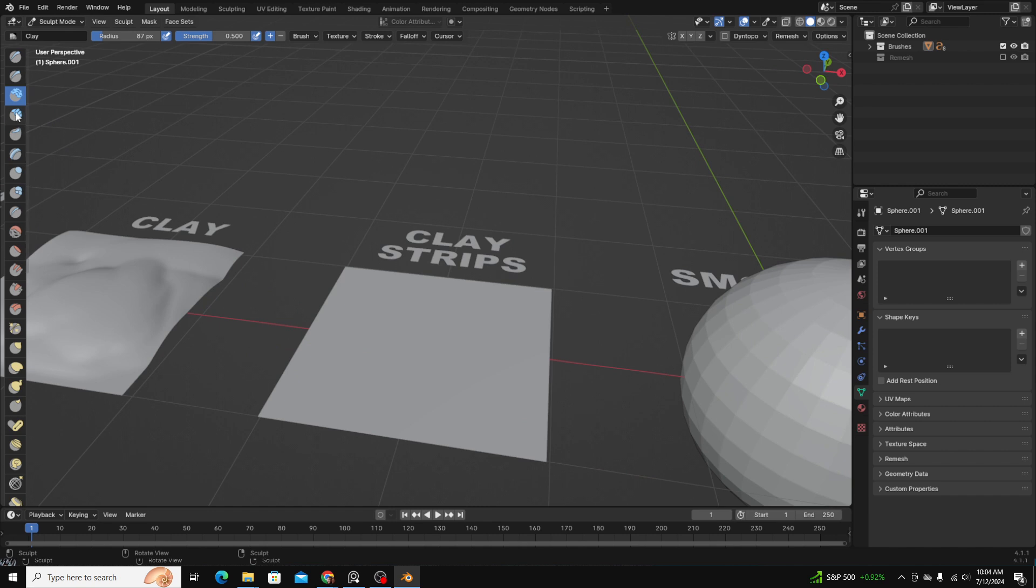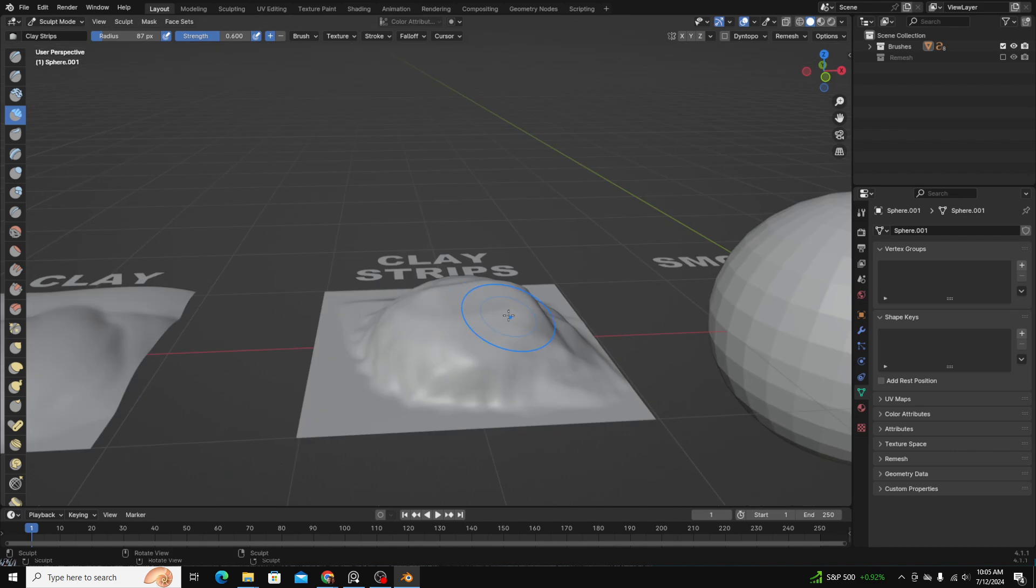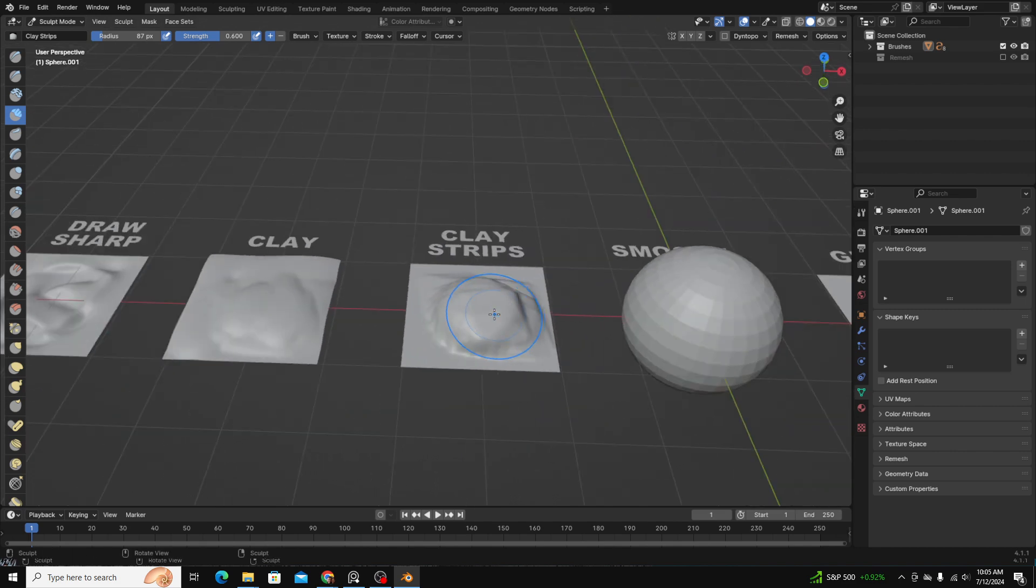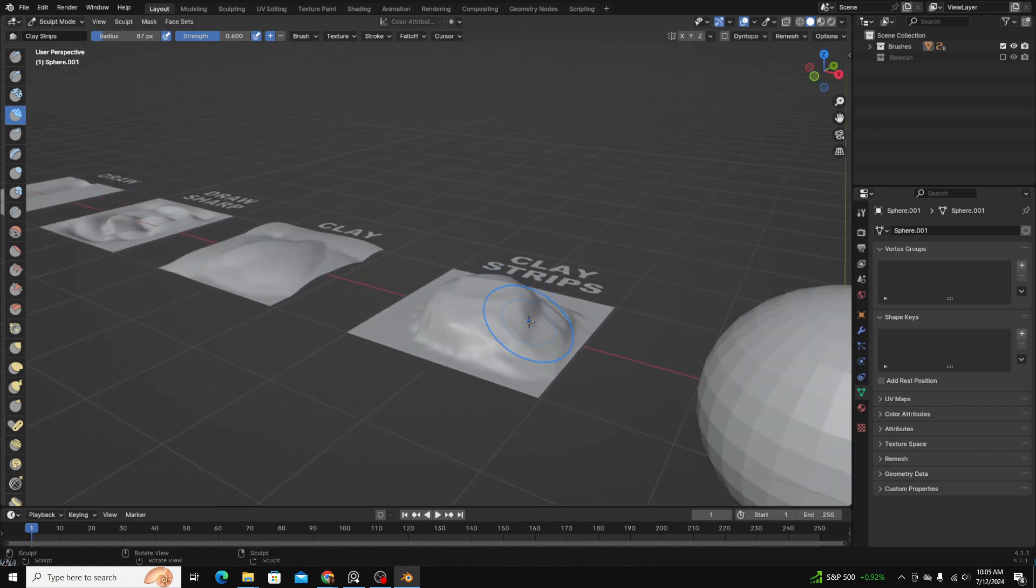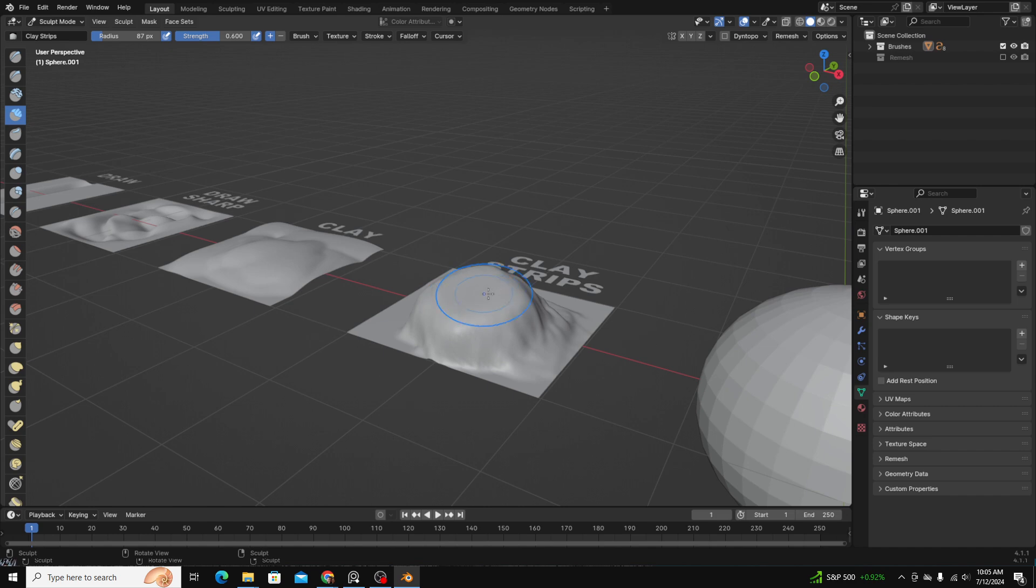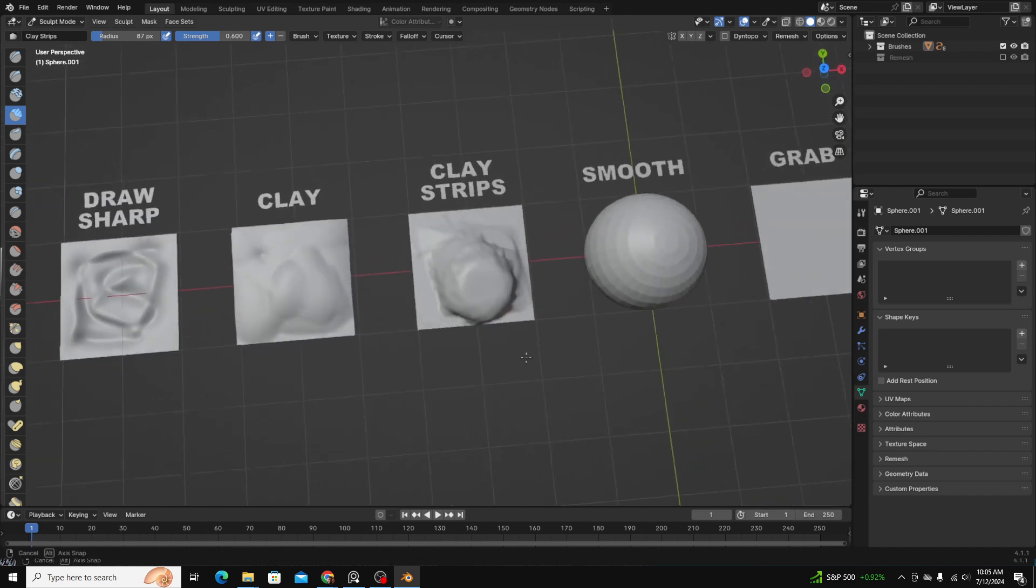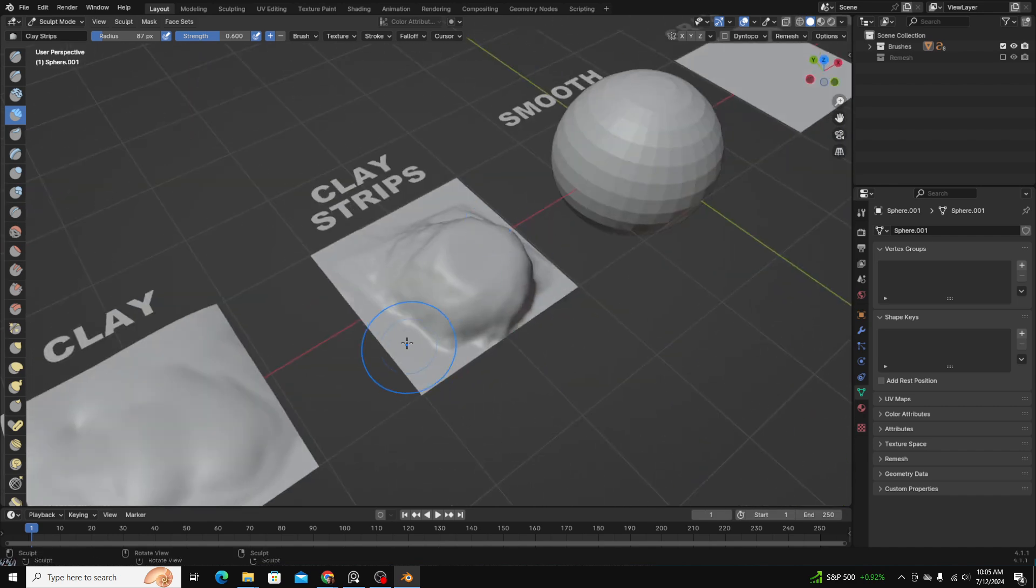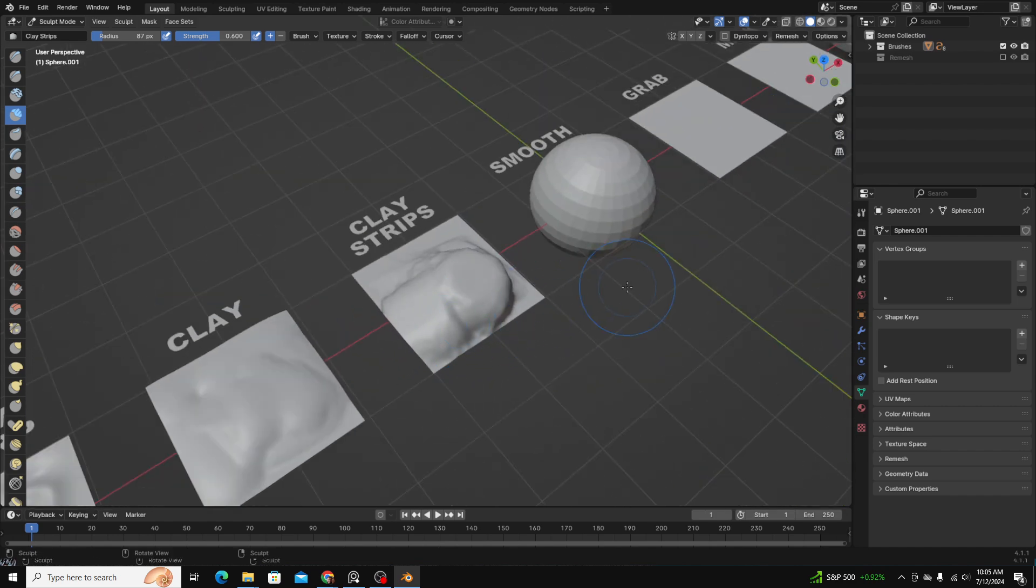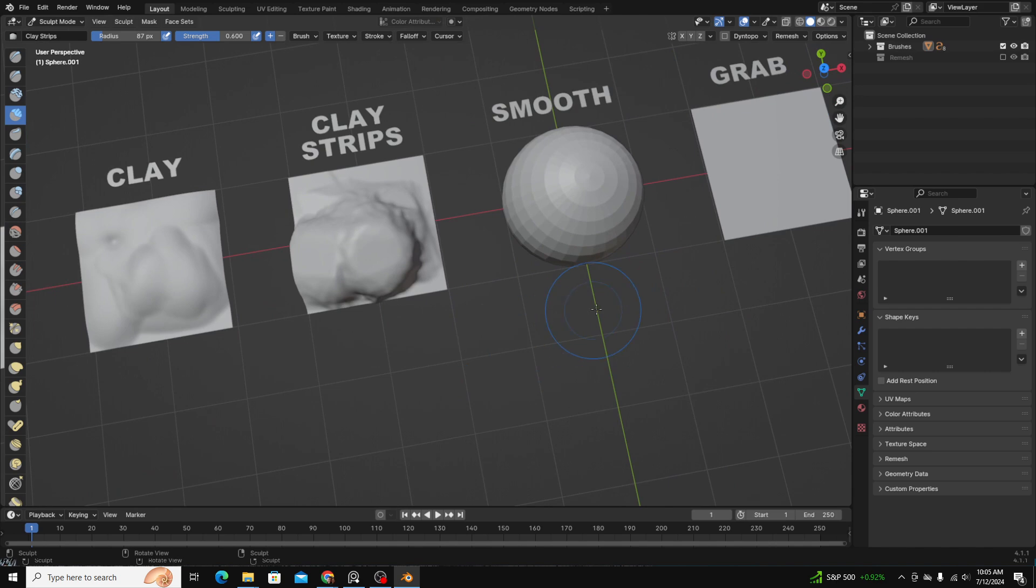Clay strips is the same as a clay brush, but it's just a little bit sharper. Using the clay strips brush allows you to add mesh a little bit faster than the clay brush. But usually it just comes down to personal preference, which one you want to use.